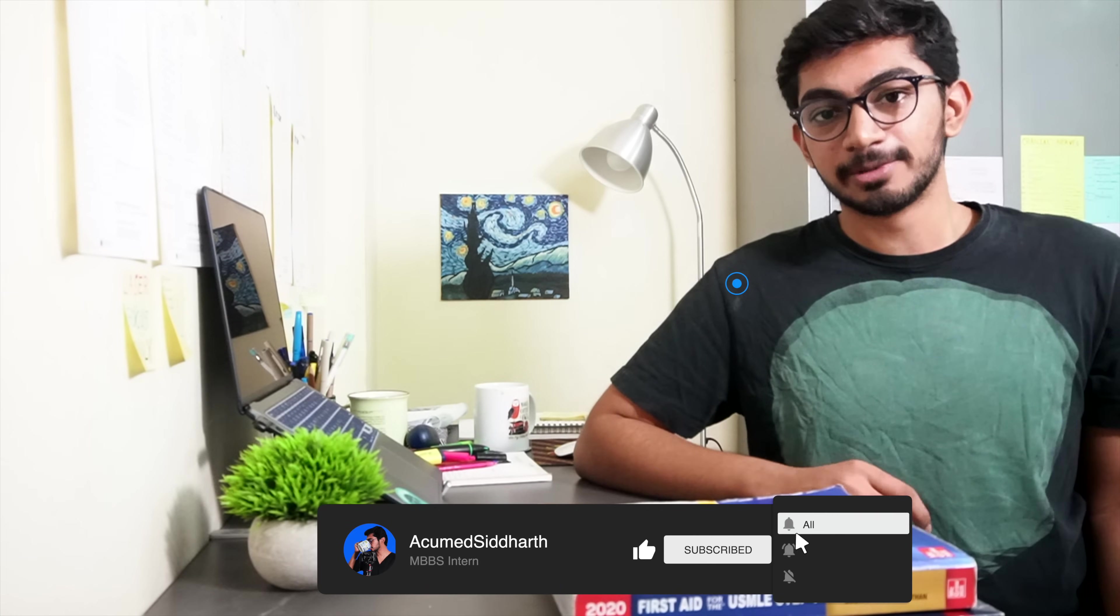Hey everyone, my name is Siddharth and I'm a medical intern here in India. In this video I'm going to be showing you how I use Anki and how you can set it up on your laptop.